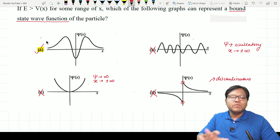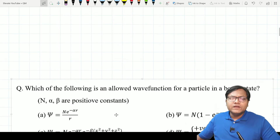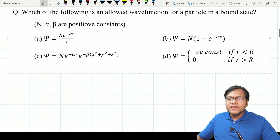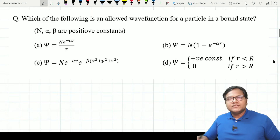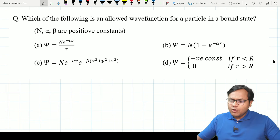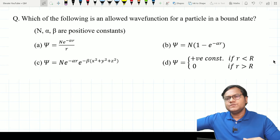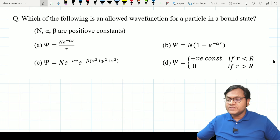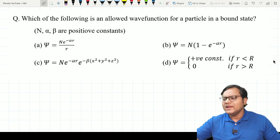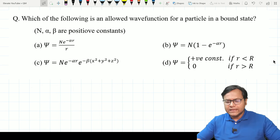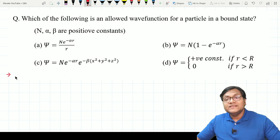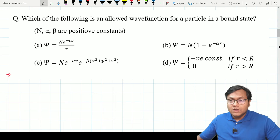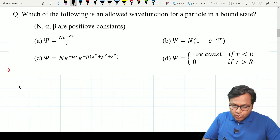Let us move to a similar question. However, in this next problem we are not given a visual representation — instead we are given a mathematical equation associated with the wave function. We have four different options. This might feel difficult because instead of a graphical representation, we have mathematical expressions. How do you analyze mathematical expressions without seeing how the function looks? In an examination, somehow with pen and paper, we have to figure out which ones are allowed.